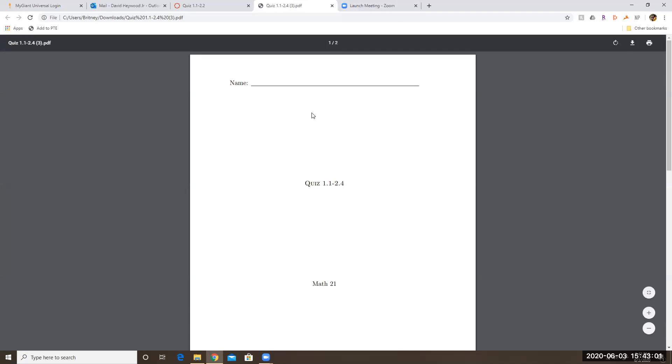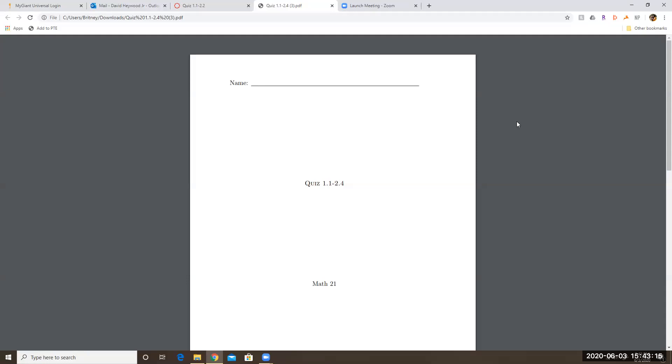With your tablet, you should be able to open up this document and then with your finger or with your stylus pen, you should be able to write directly on the PDF and then you can save the PDF and upload that to Canvas.